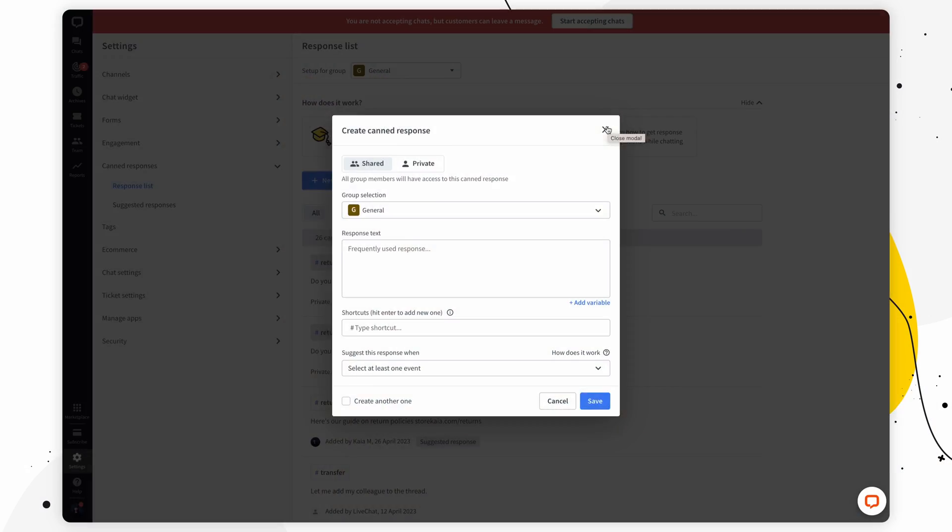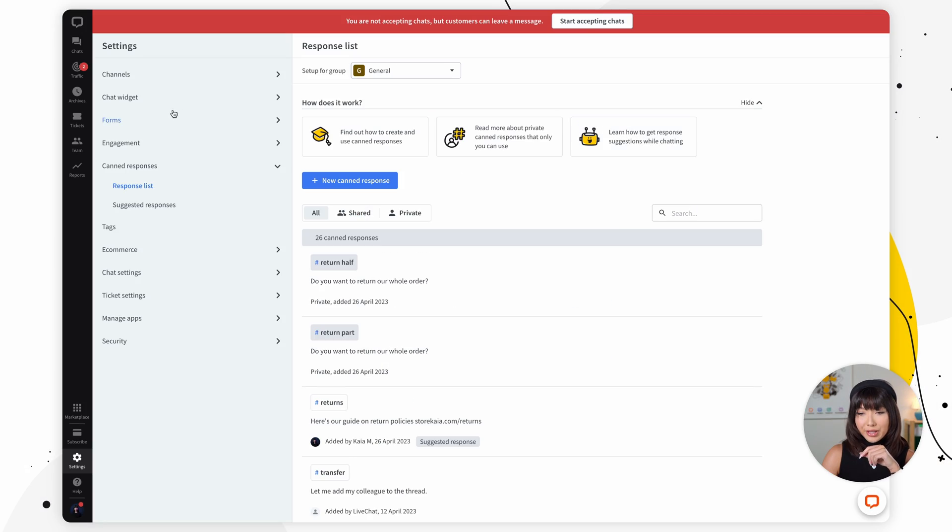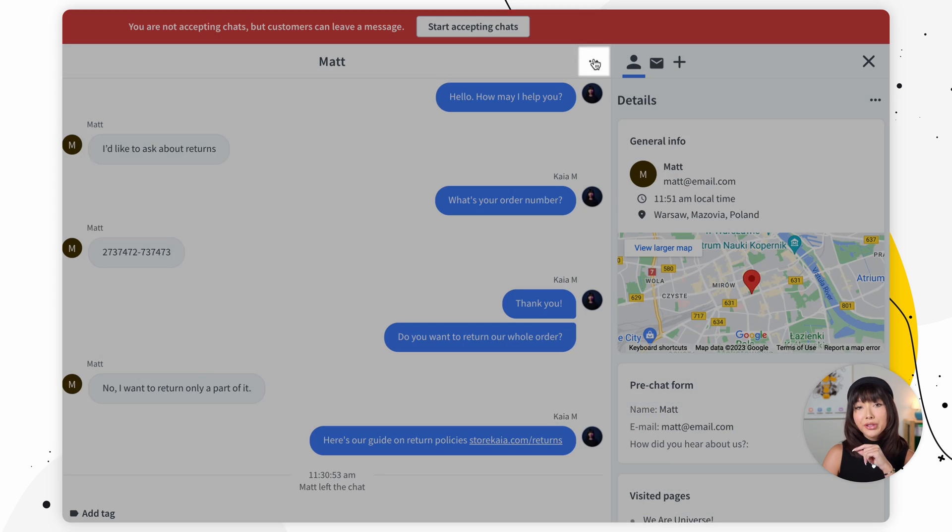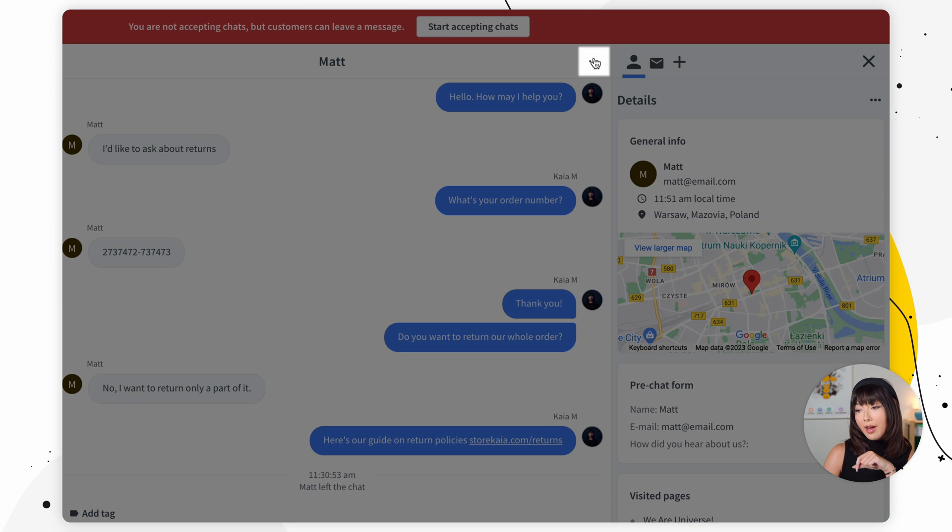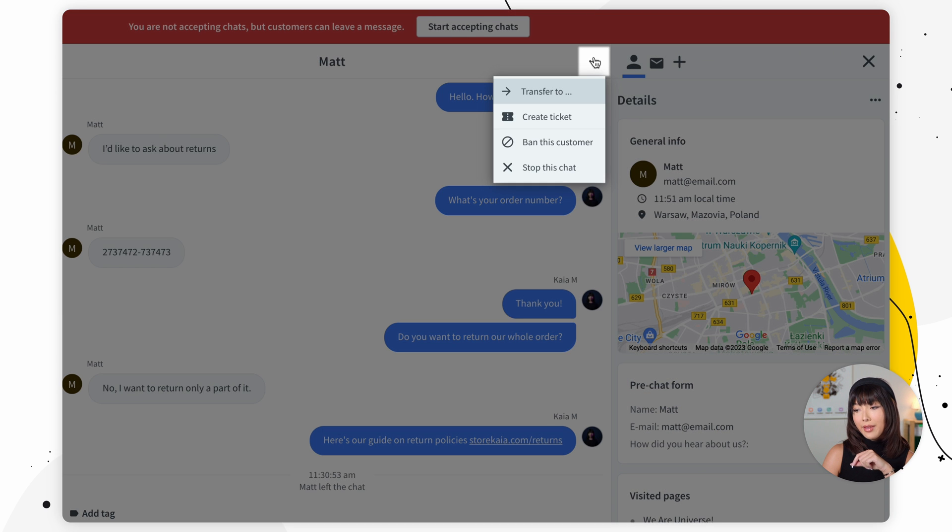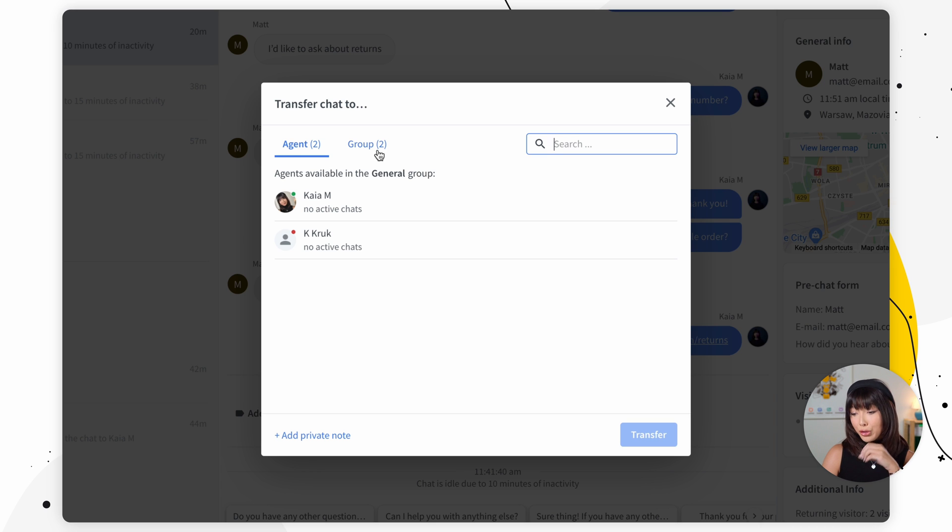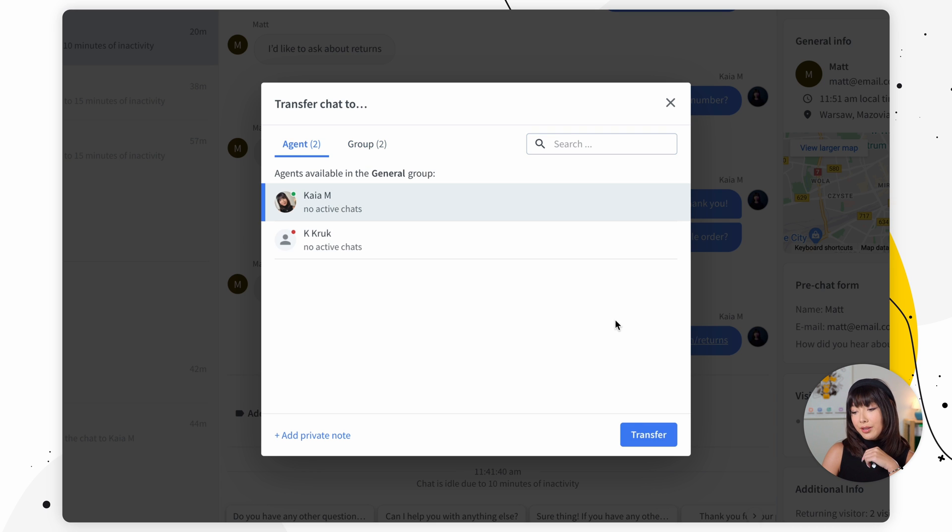Let's go back into the chat section and see how you can transfer chat to another agent or group. So you're going to close this. We're going back into chats and right here you'll see the three dots icon. Click on that. Click on transfer to. Now you can either transfer the chat to another agent or to another group. Simply click on the agent and click transfer.